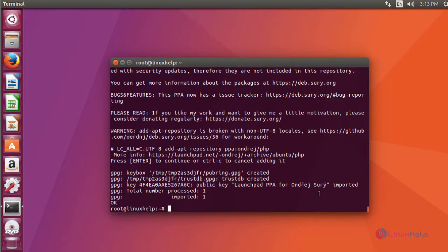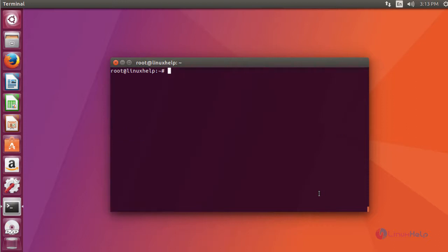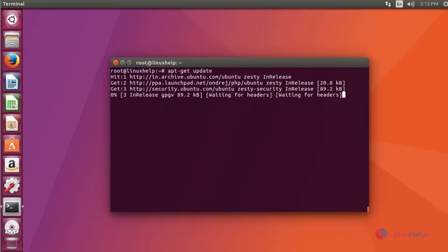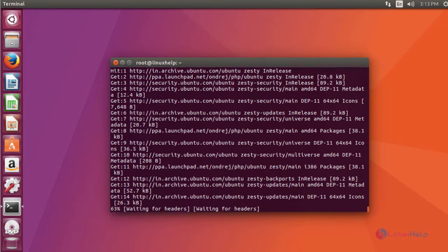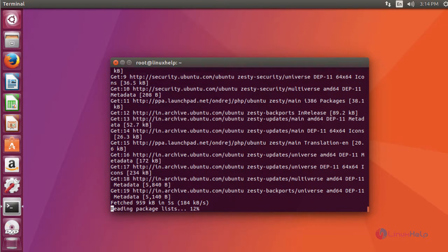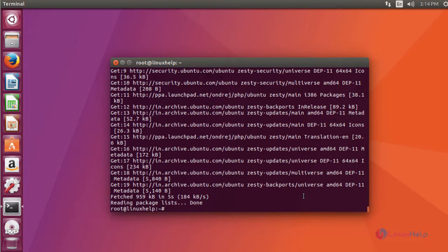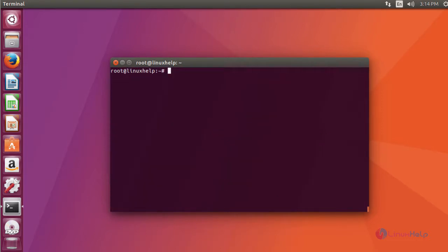After adding your repository, update your system by running the apt-get update command. After updating your system, you can start installing PHP version 5.6 and its extensions.